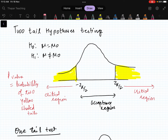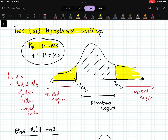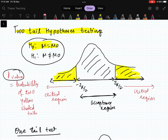In the last video we saw one example of hypothesis testing — a two-tail test. The null hypothesis was H₀: μ = μ₀ and H₁: μ ≠ μ₀. In that case you have two tails forming the critical region where you reject H₀, and the middle interval is your acceptance region. The p-value is the probability of those two tails, which is why it is called a two-tail test.